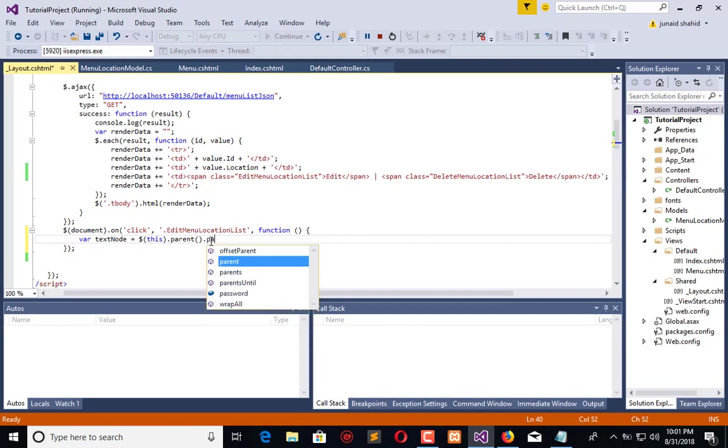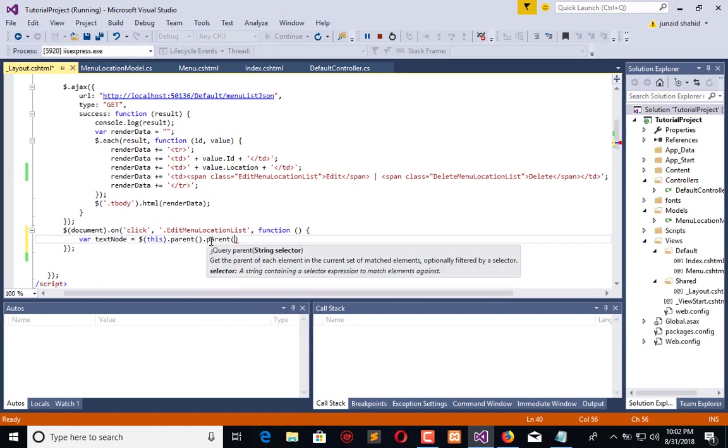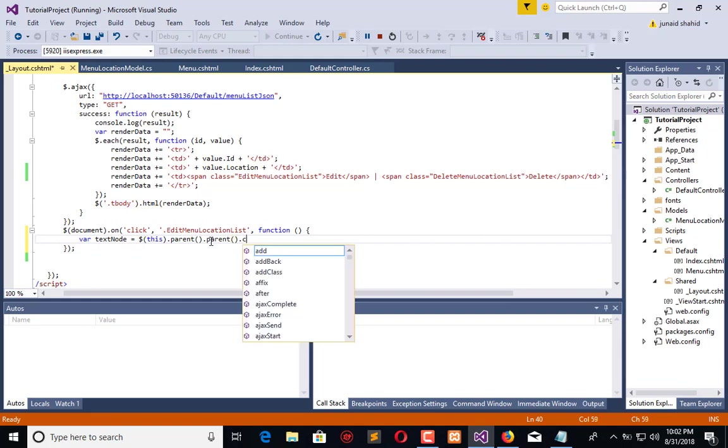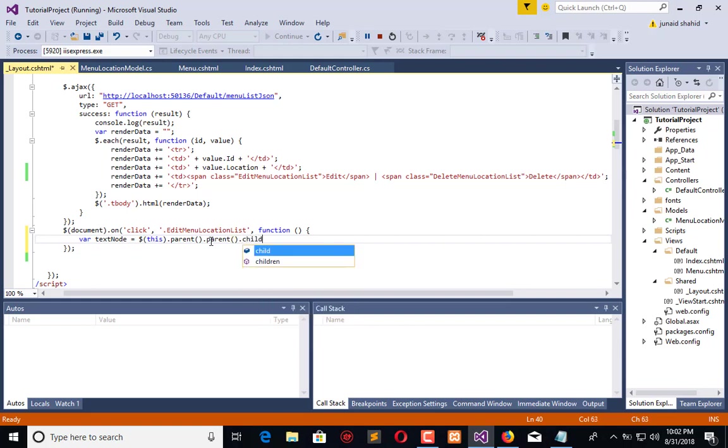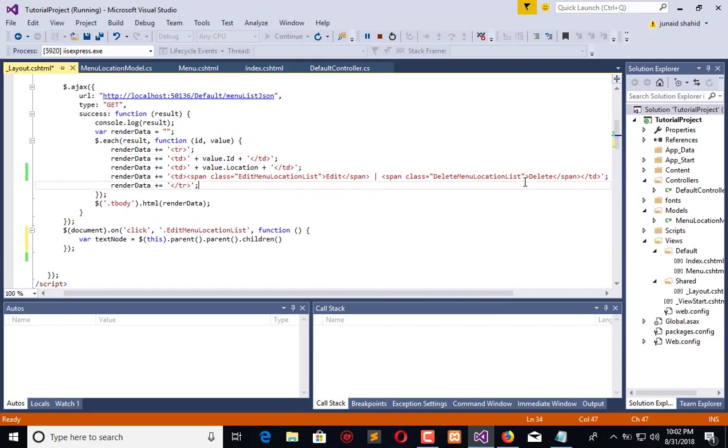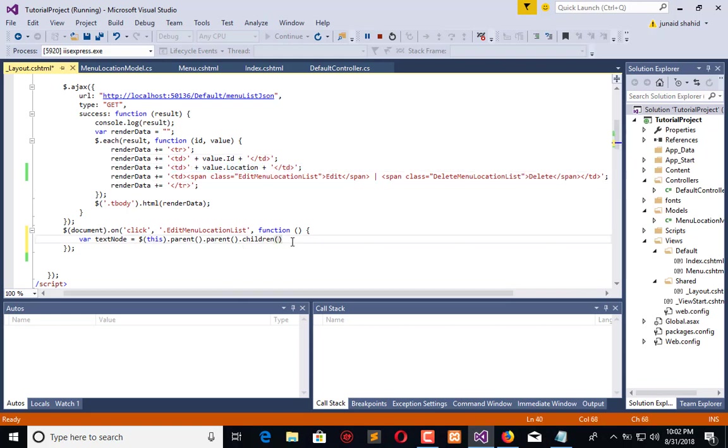I need the table row, so I will call parent.parent.parent. It will return me the current table row. Now I need its children. It will return me all children like TD1, TD2, and TD3. In programming this is index 0, 1, and 2.